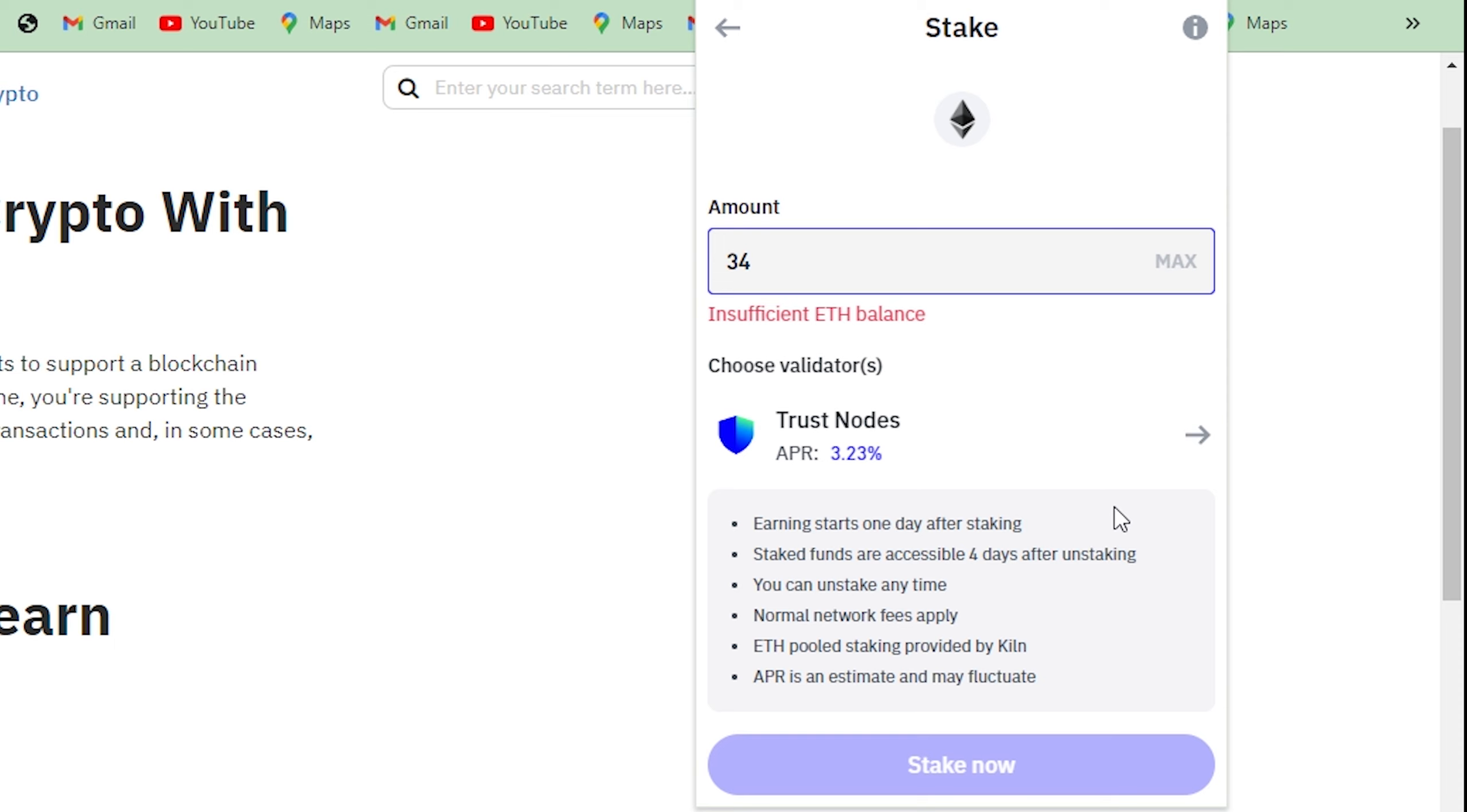Once you confirm, then you will successfully stake Ethereum on Trust Wallet. I hope this video has helped you. Do like, share, and subscribe to Easy Internet for more such videos. Thanks for watching.